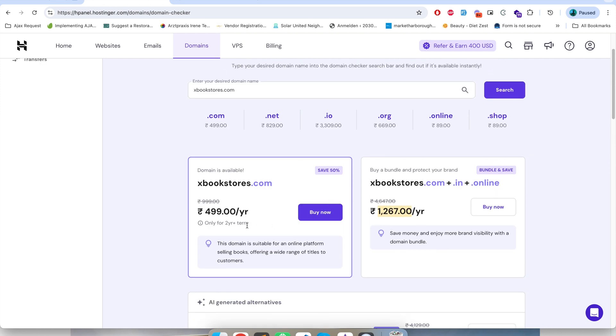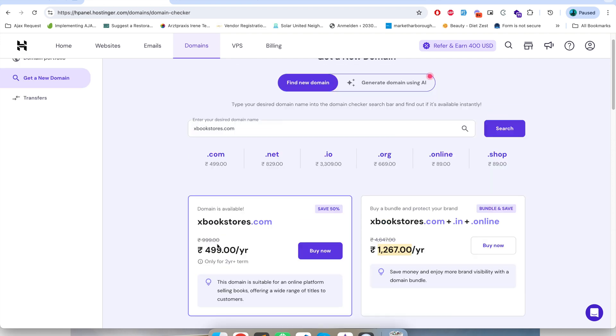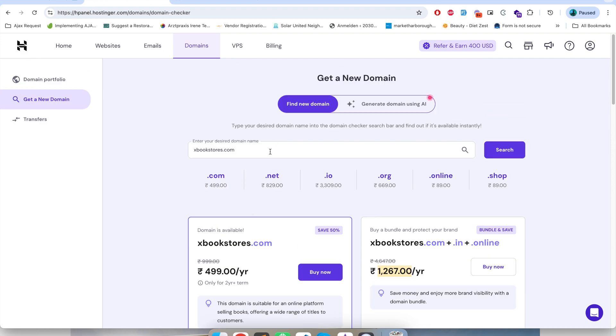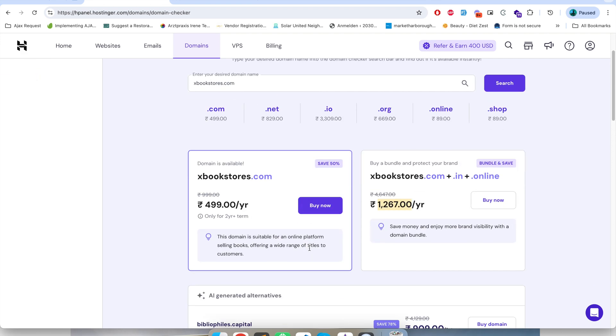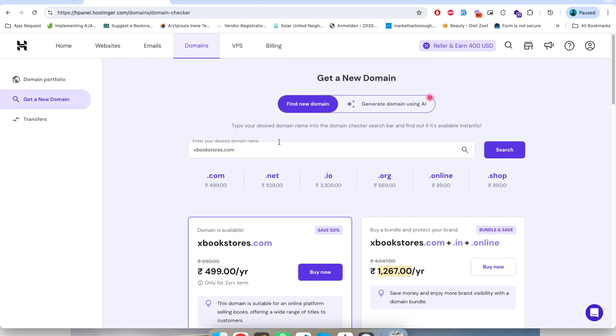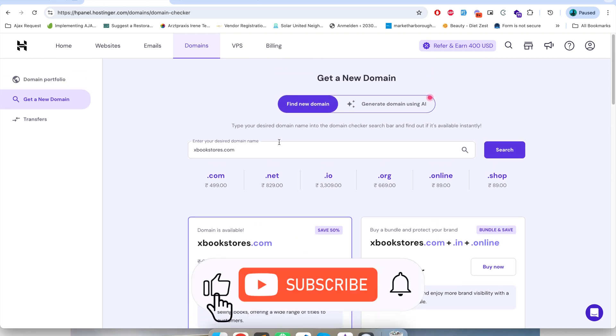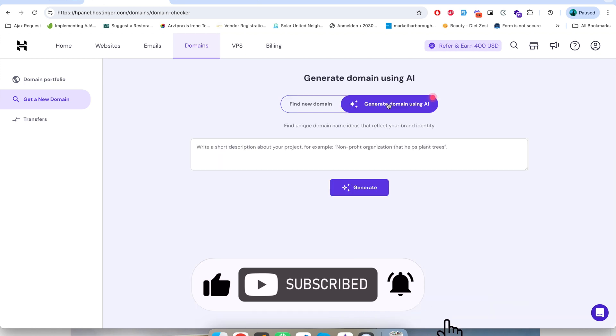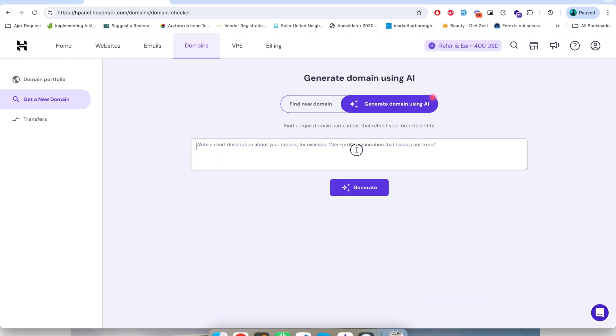It's in Indian rupees. You can check the page, it will show you based on your currency. If you are not sure what could be the name of your domain, they have an AI tool which will help you.